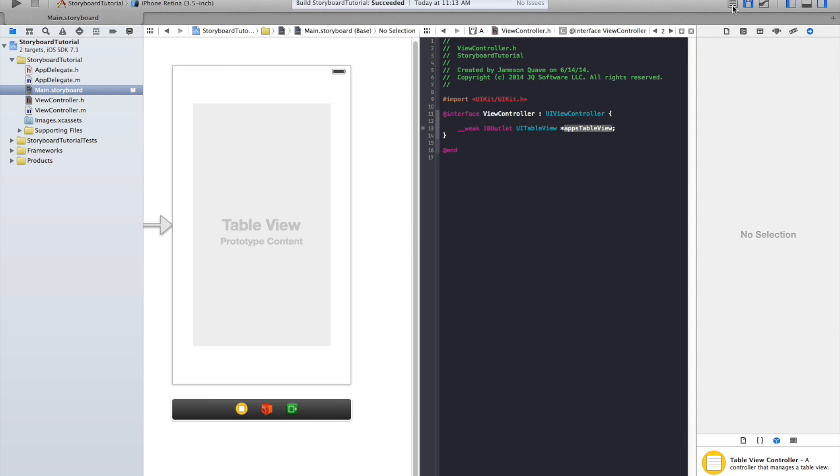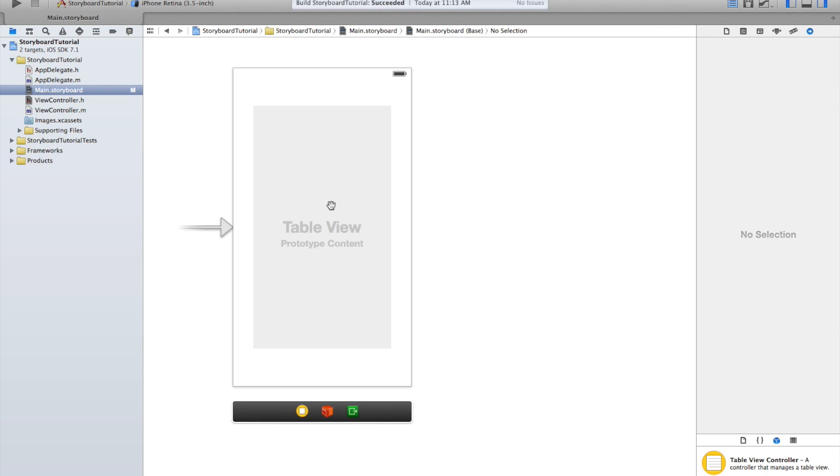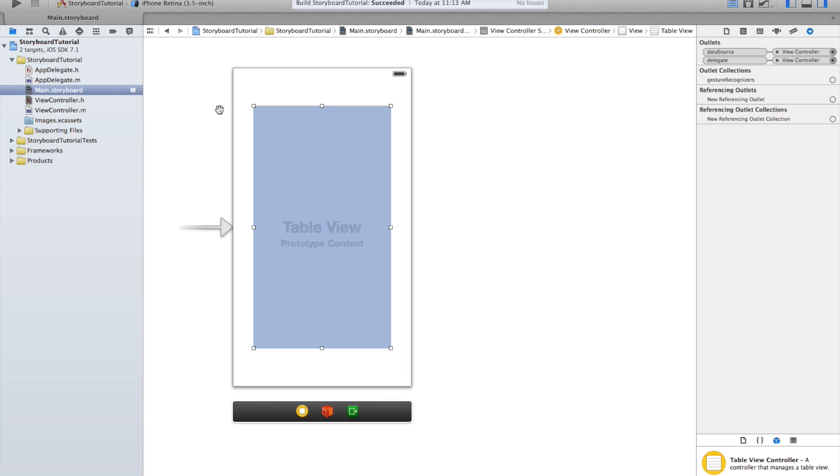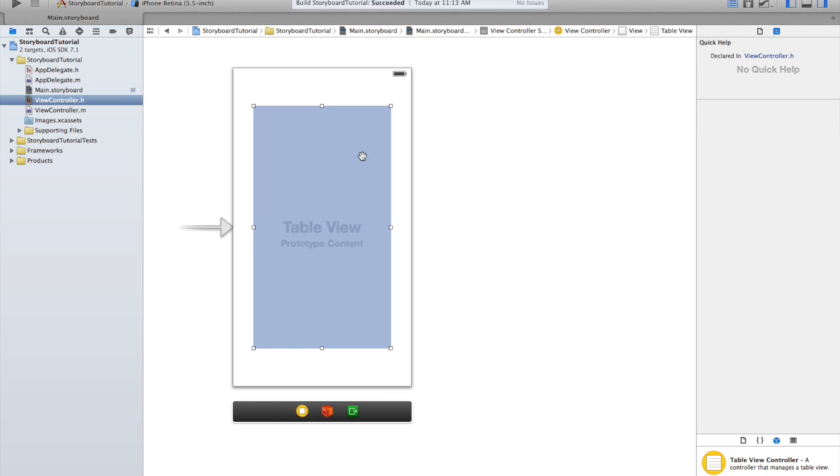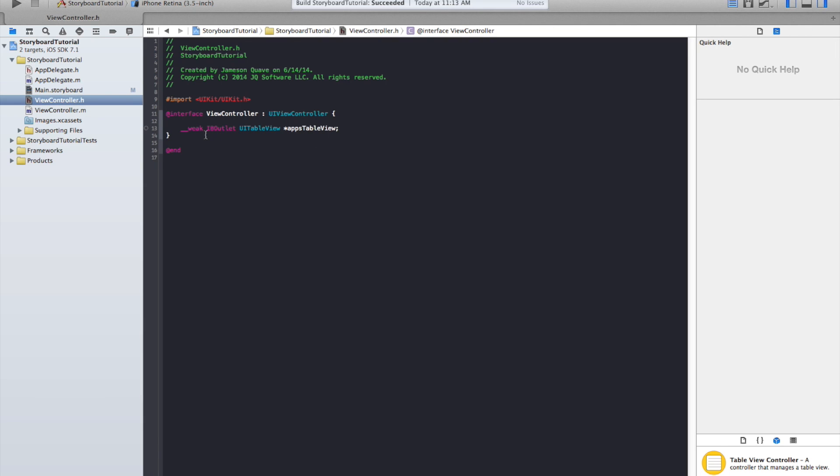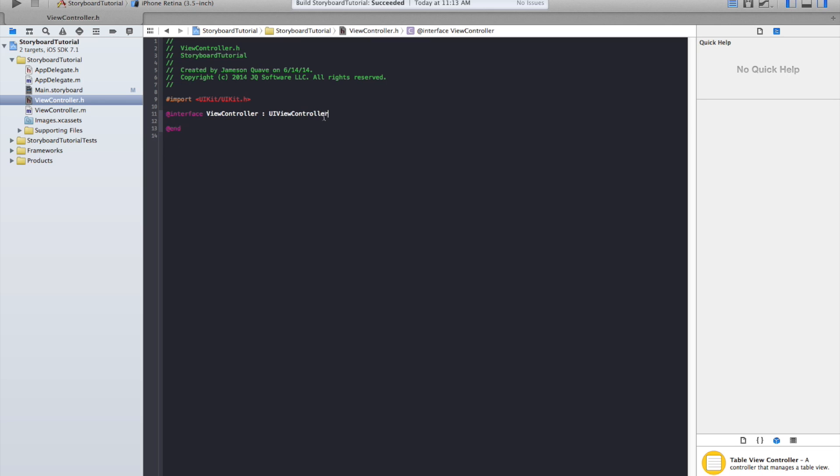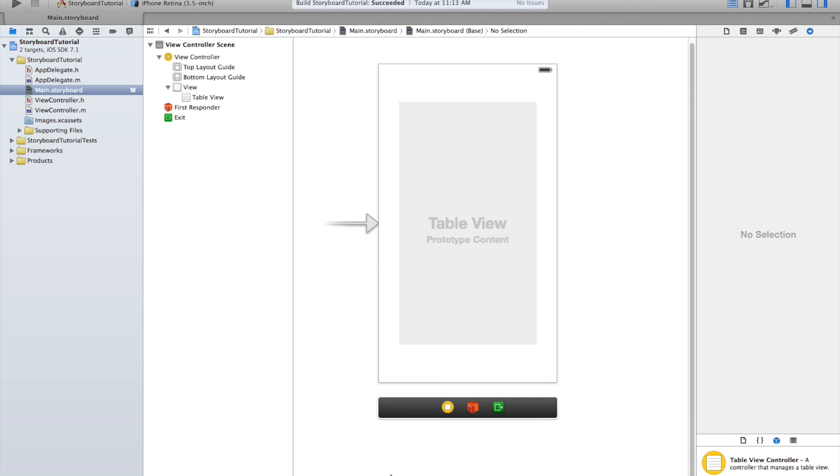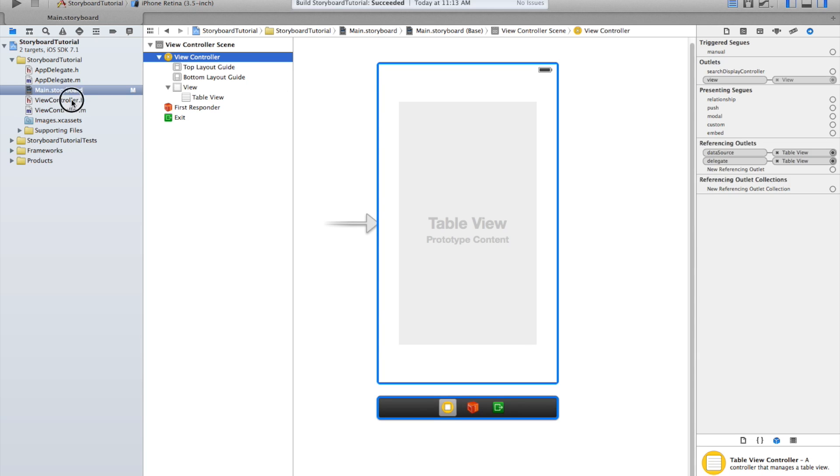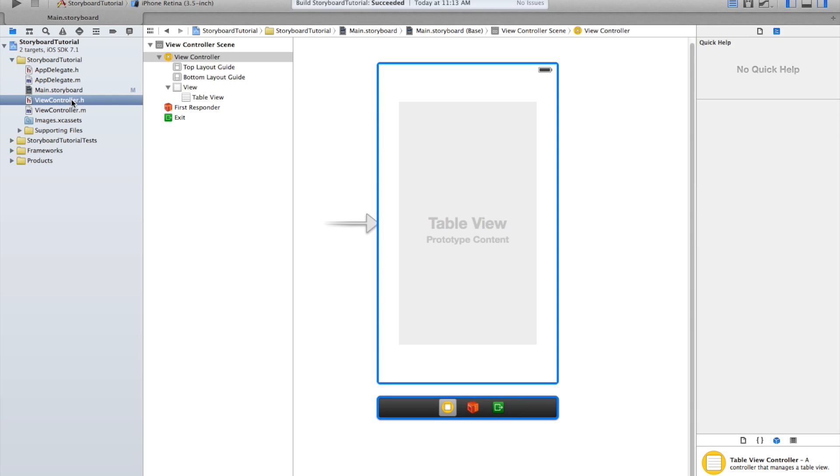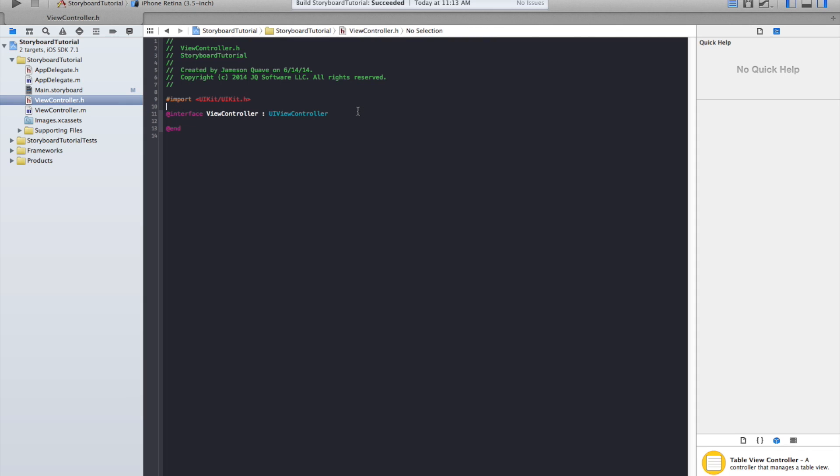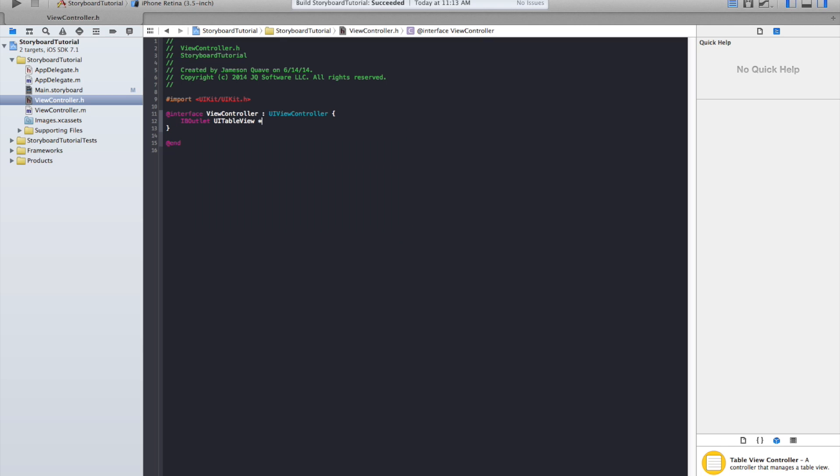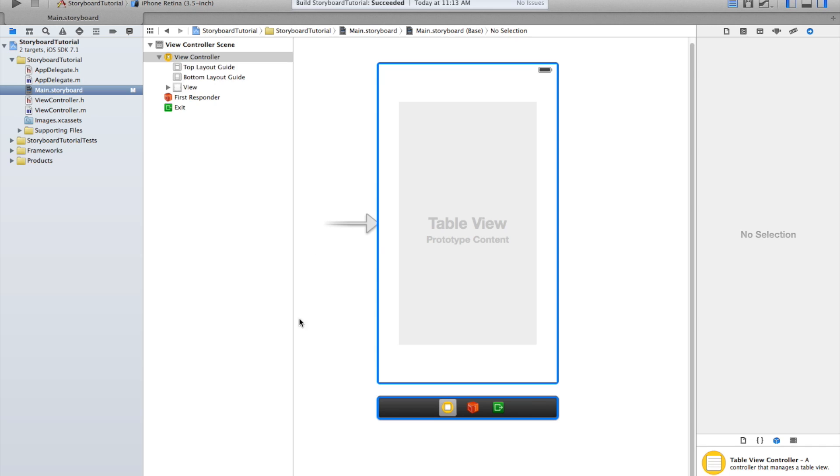There's a couple other ways to do this. If I remove the apps table view from my file just to reset here... Another way to do it is to basically create the variable in advance. You use the IBOutlet keyword and then you define your variable, apps table view. Once you do this,